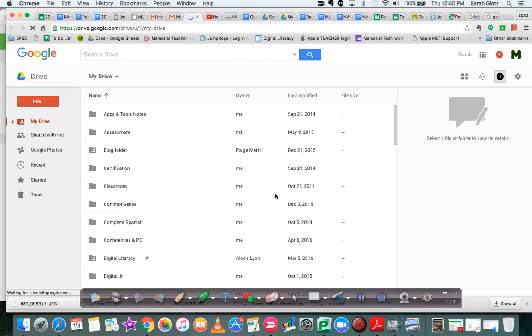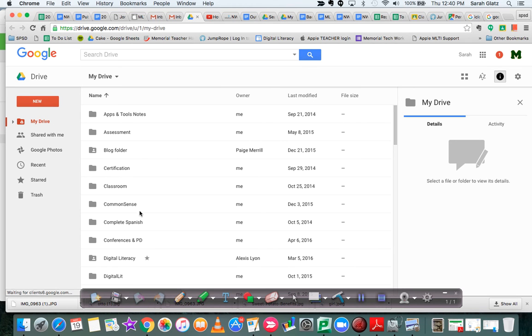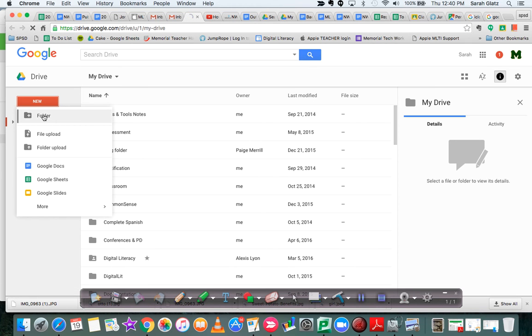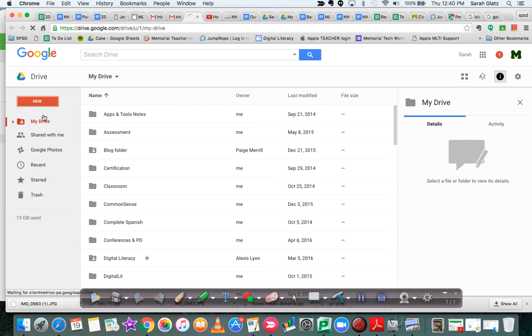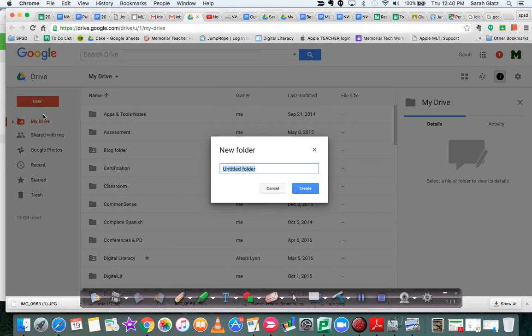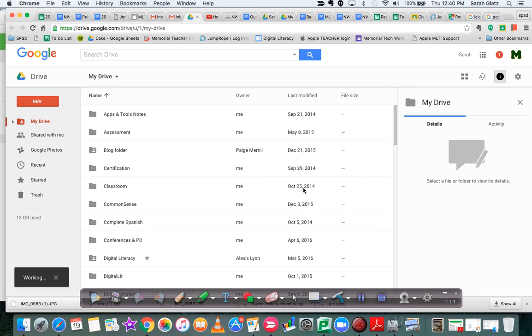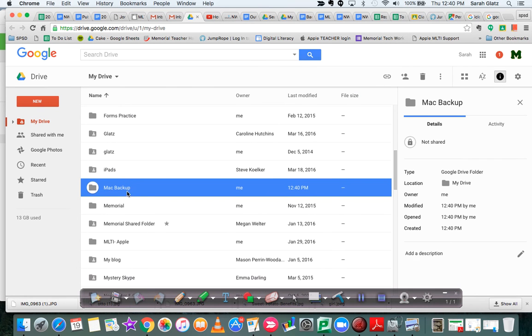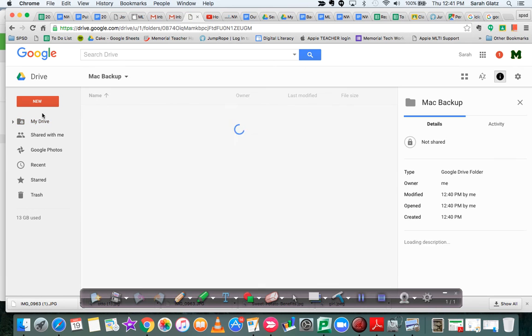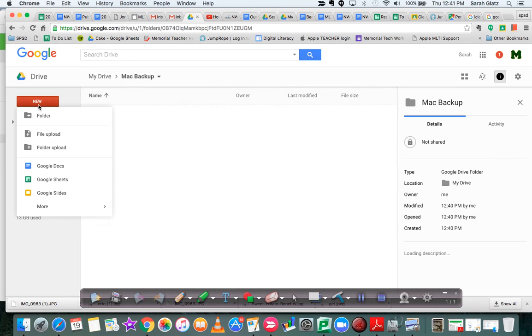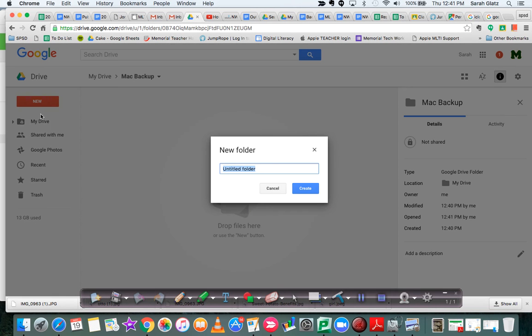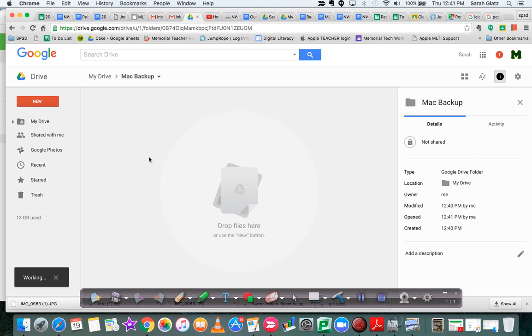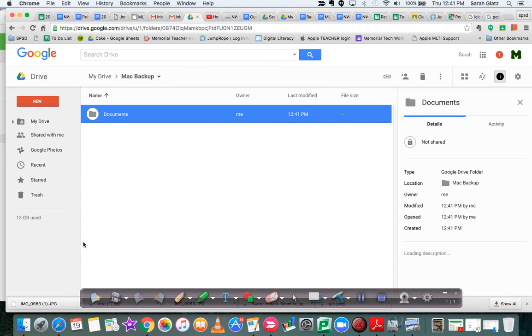I'll wait for it to open. Alright, here's all my stuff. So you'll maybe create a new folder that says Mac Backup. You can organize your files however you like. This is just a suggestion. I'm going to open that and I'm going to create a new folder called Documents. Great. And I can do a couple of things.